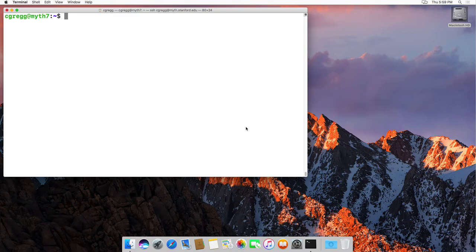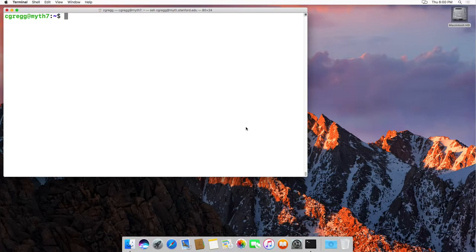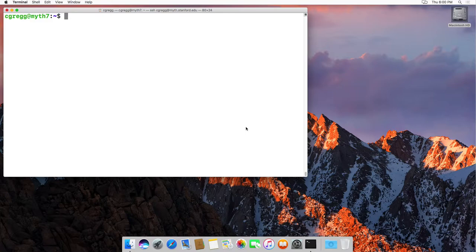Hi there. This is a video on the history command and some other associated commands that go along with your bash shell on the Unix system. I'm just going to show you how to see some of the previous commands that you've used and to actually use them efficiently.